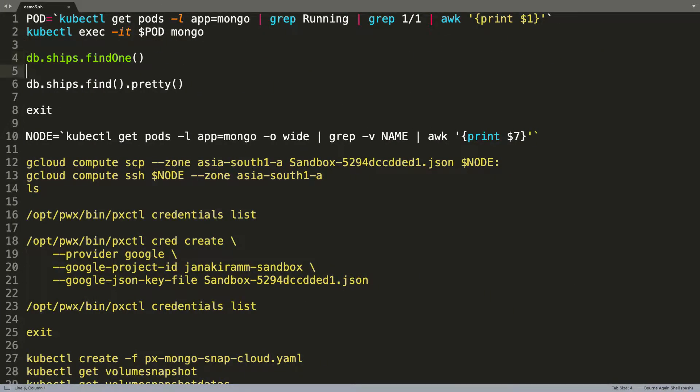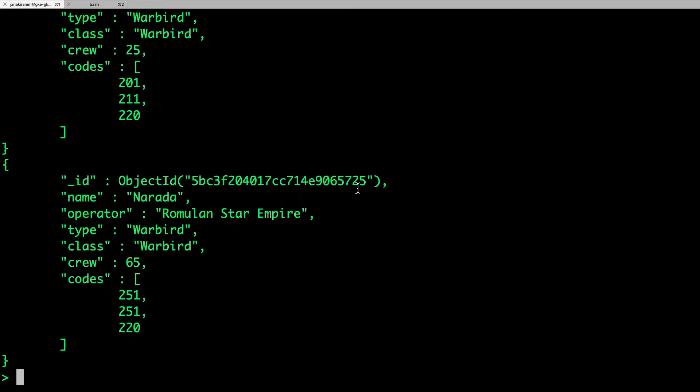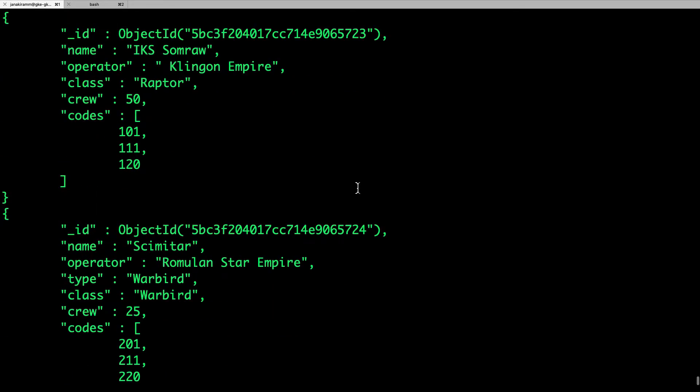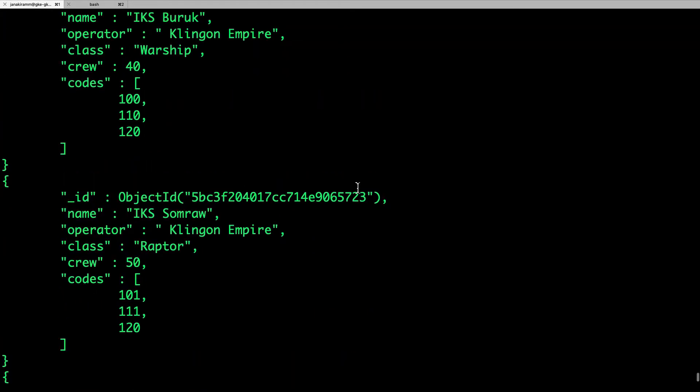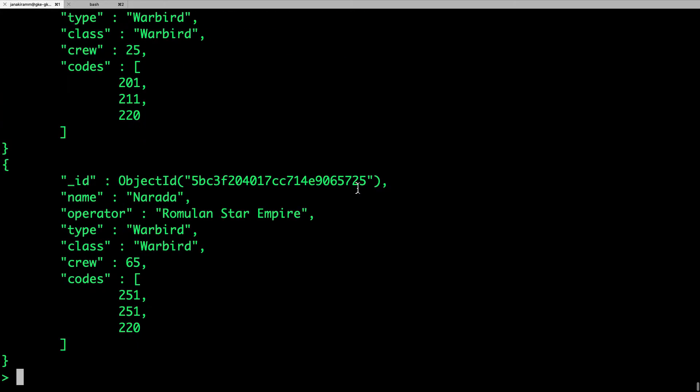So let's look at the data. It has a collection with some records. So this is already running as a part of the deployment.